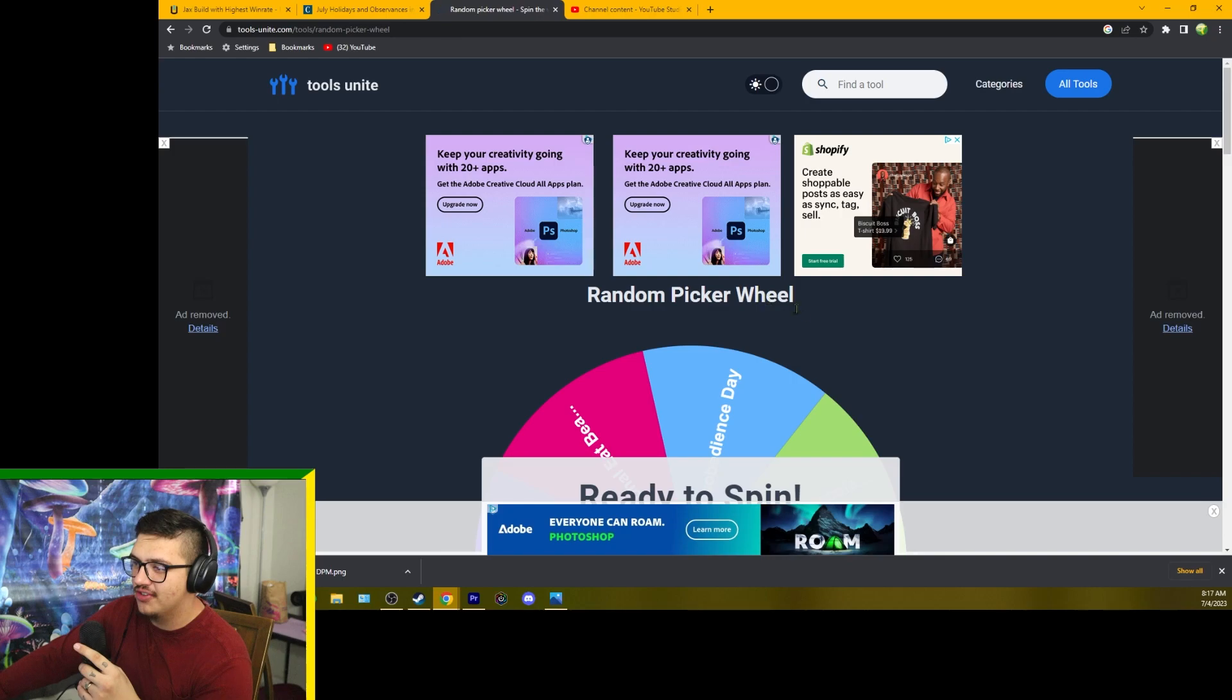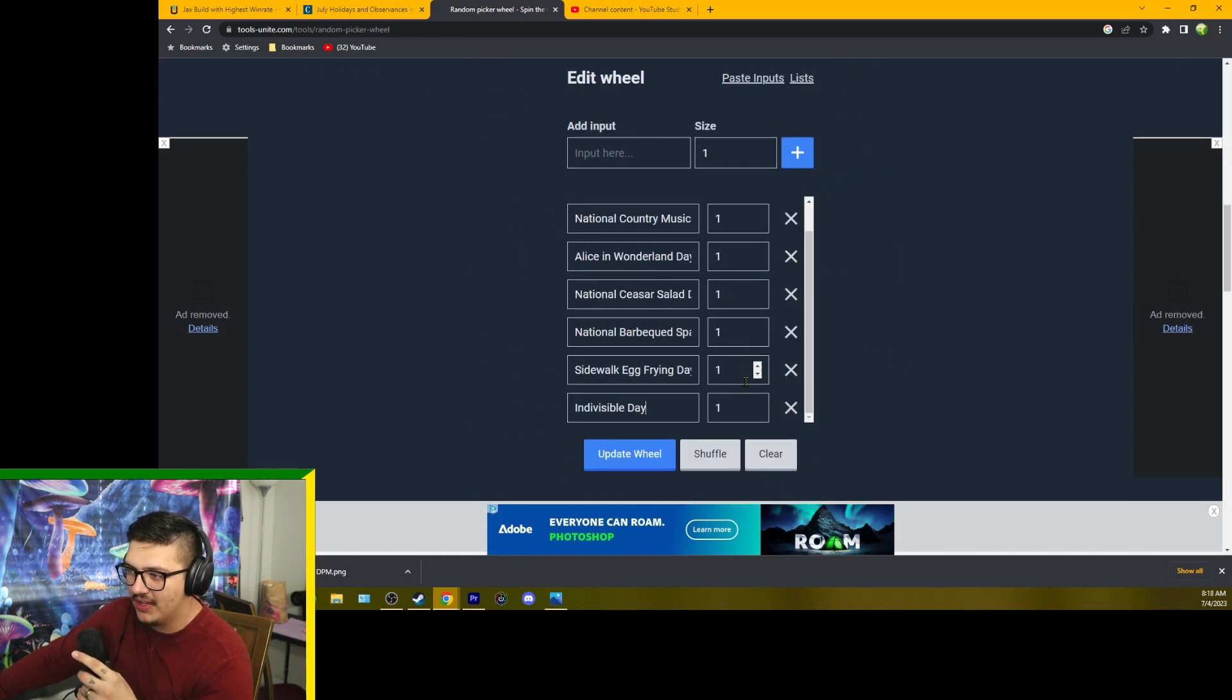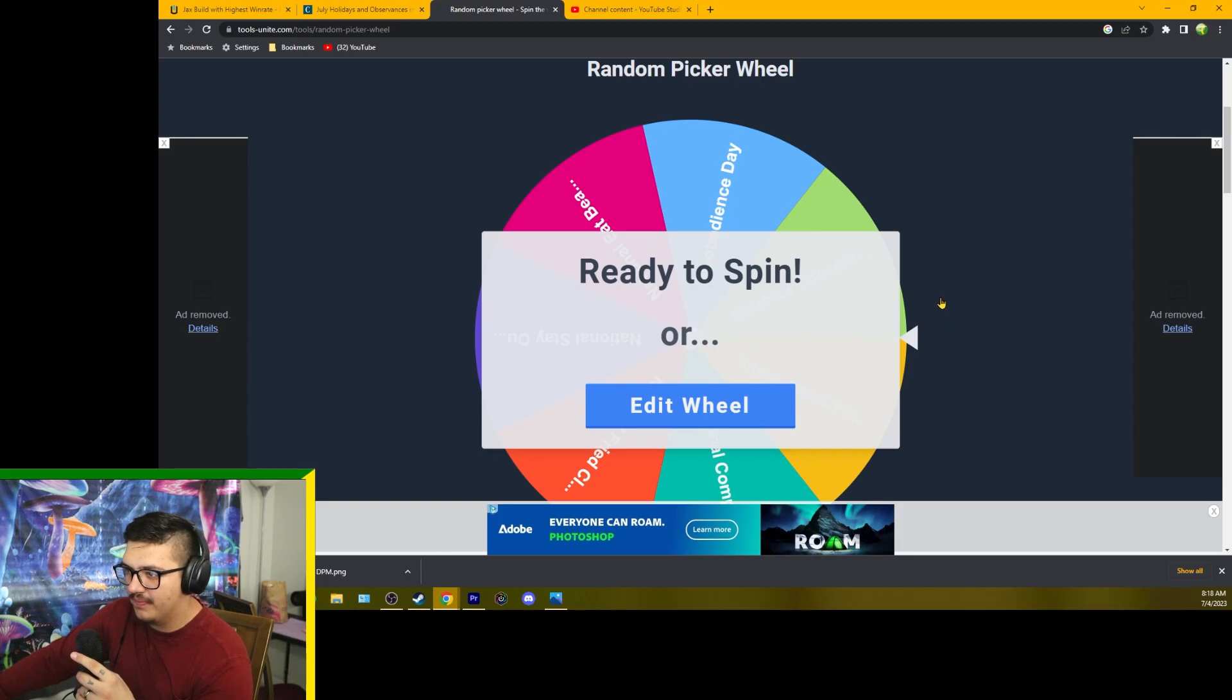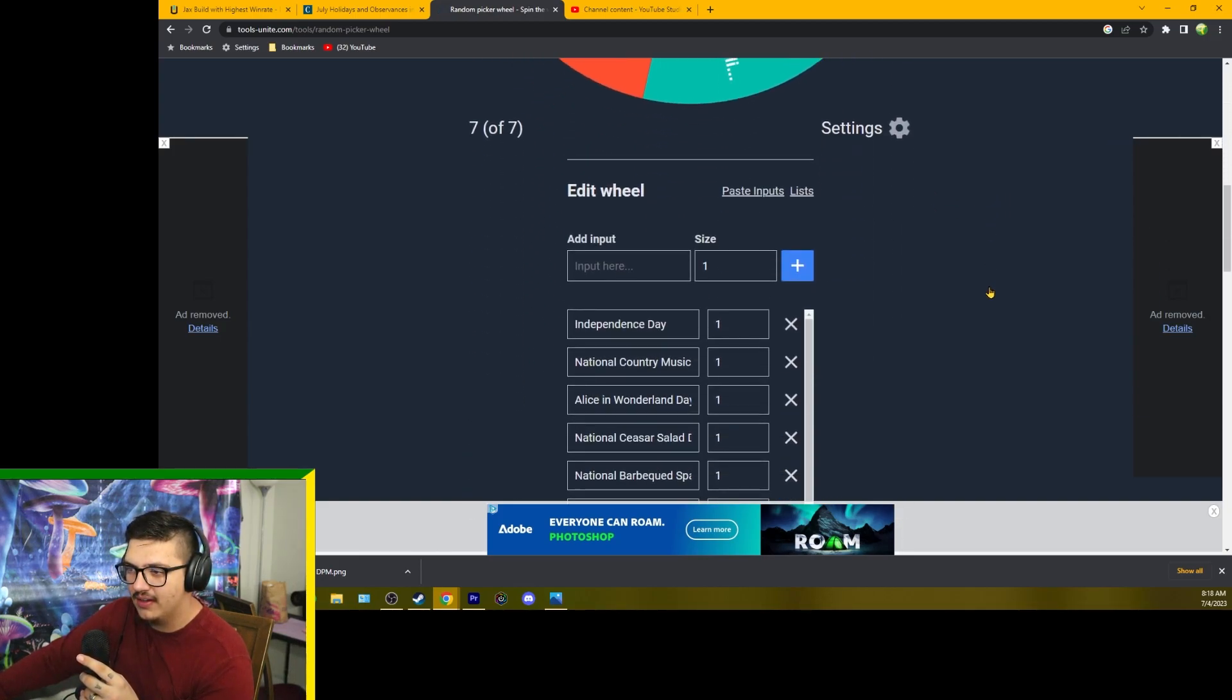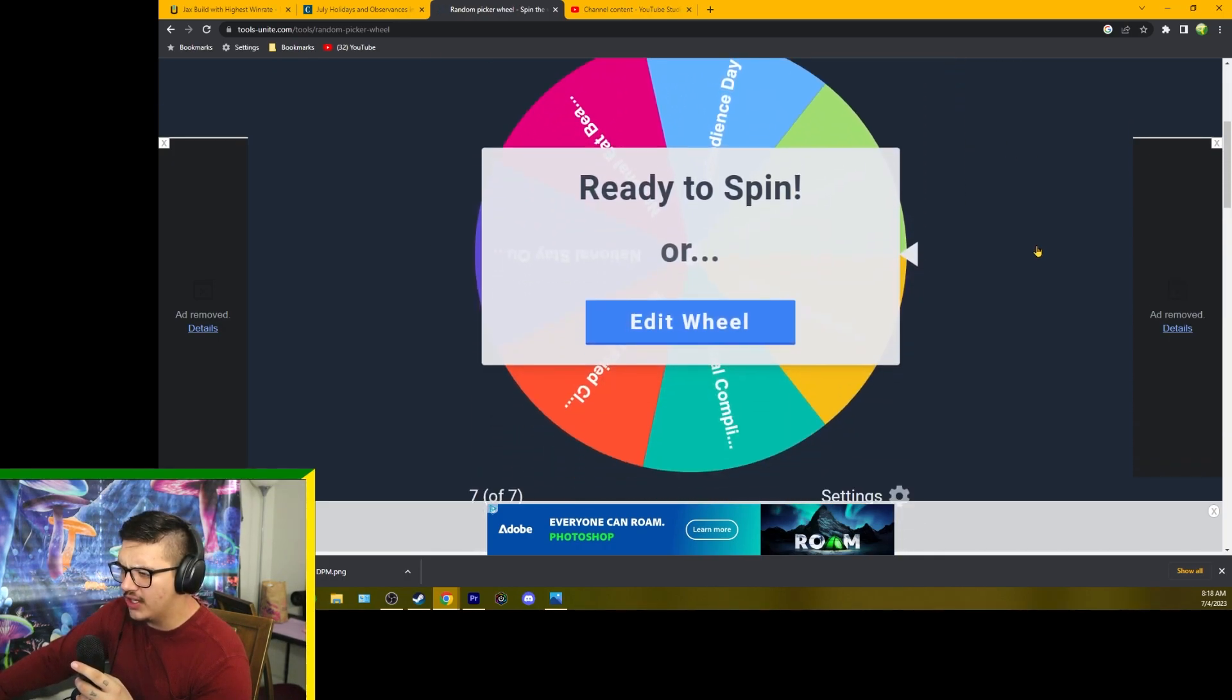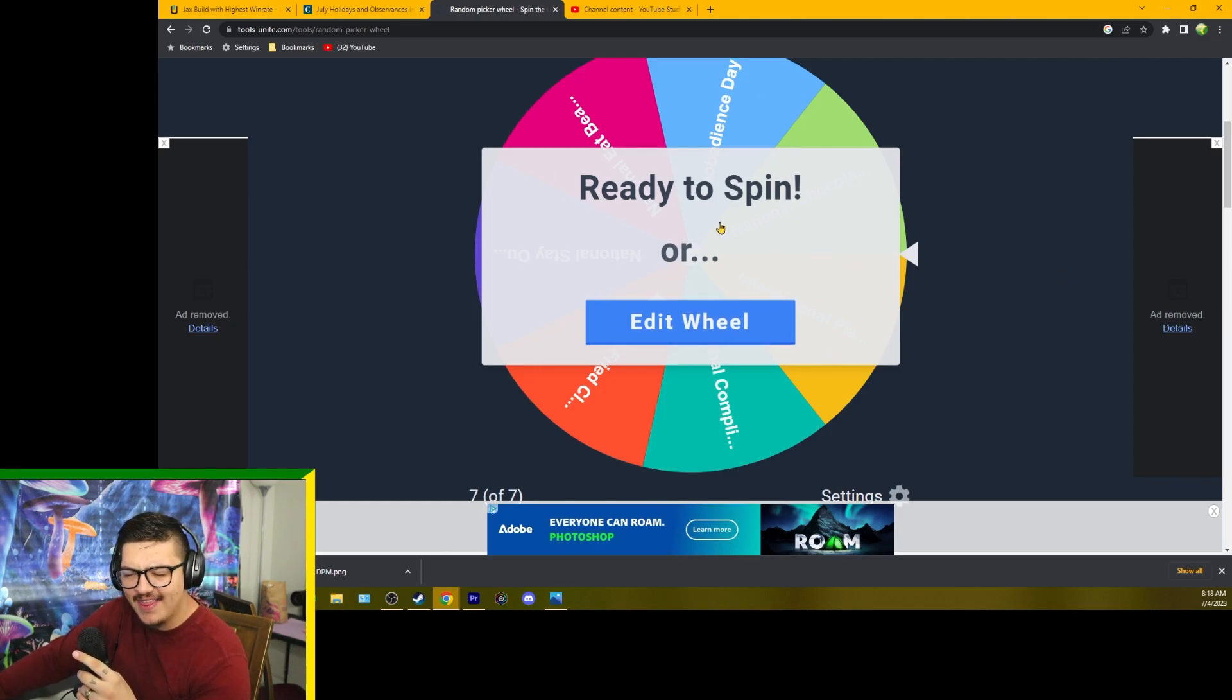I've already input all the values. We're going to go ahead and spin it now. I have not gotten anything yet because I haven't spun the wheel, but we shall see what the wheel of fate decides for us today. Let's go ahead and spin that wheel.